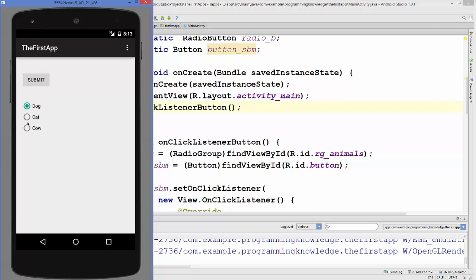Whenever we select any item from here, we will only be able to select one out of these items, because we have enclosed these radio buttons inside the radio group. When you enclose radio buttons inside the radio group, you will only be able to select one radio button at a time.